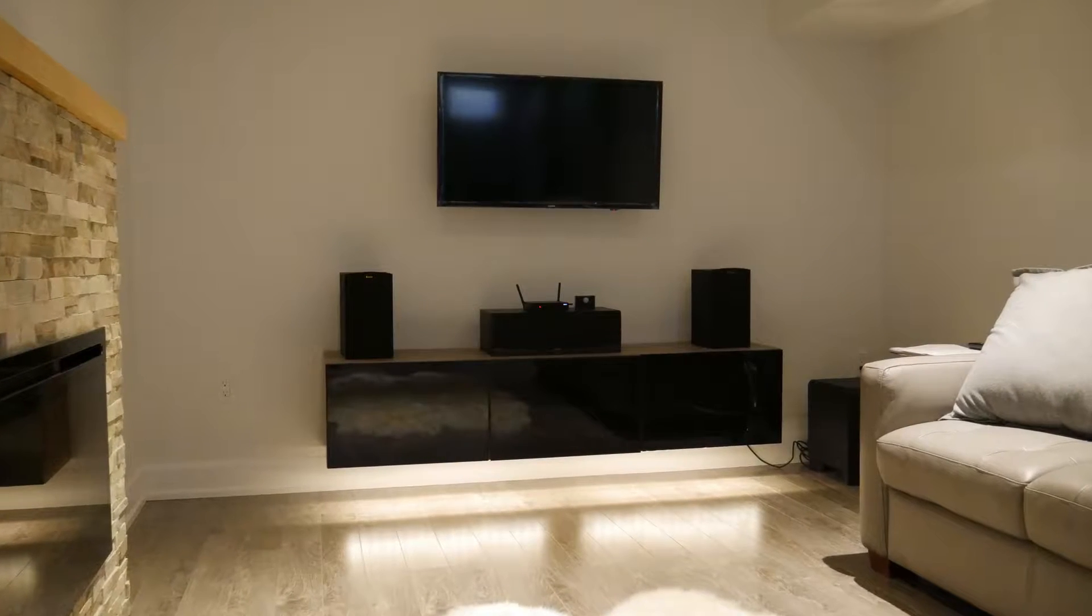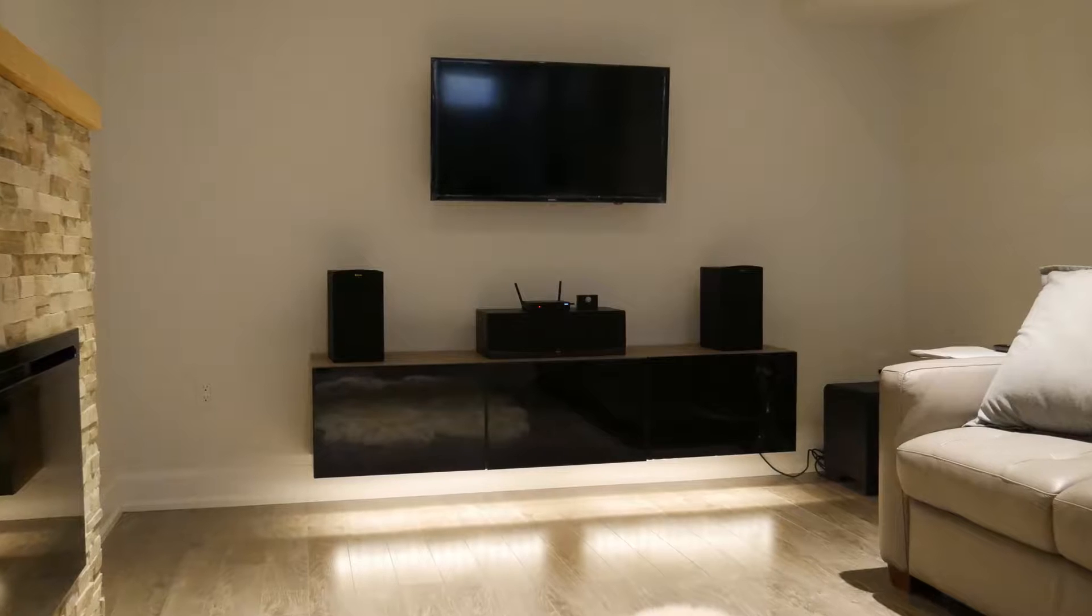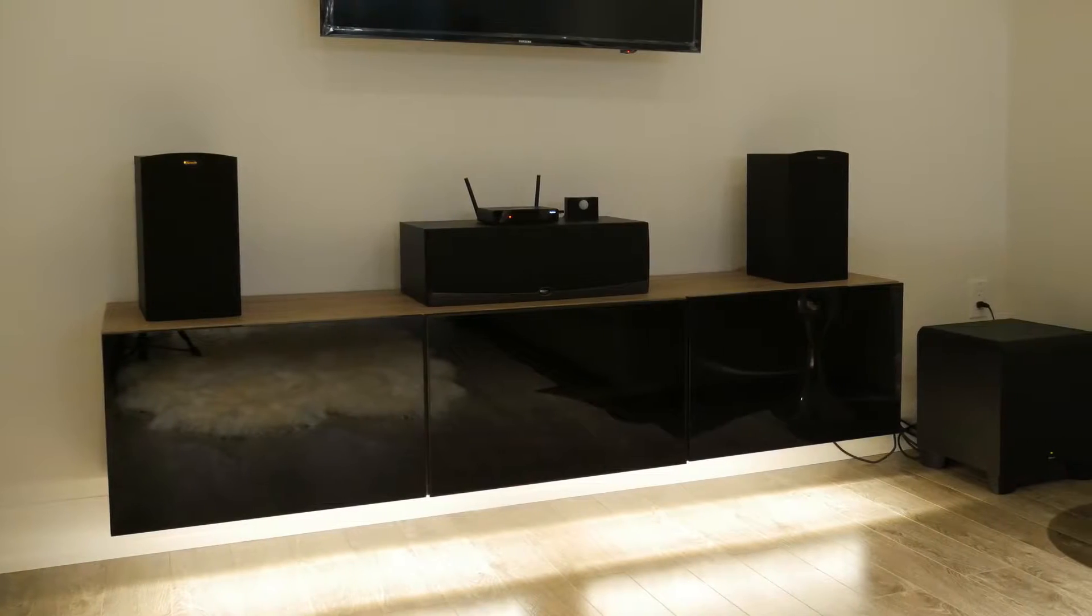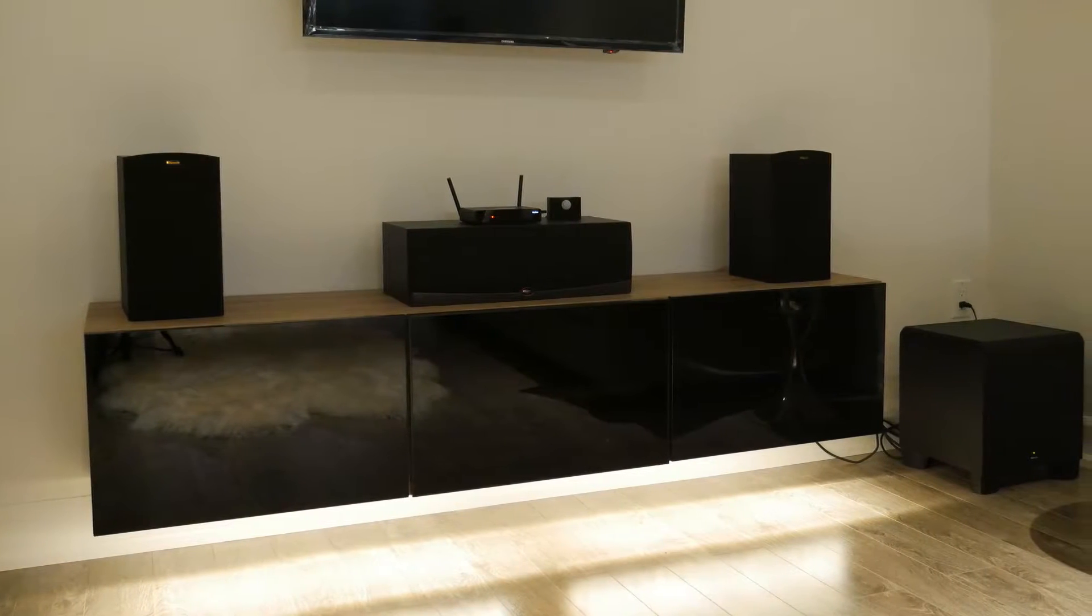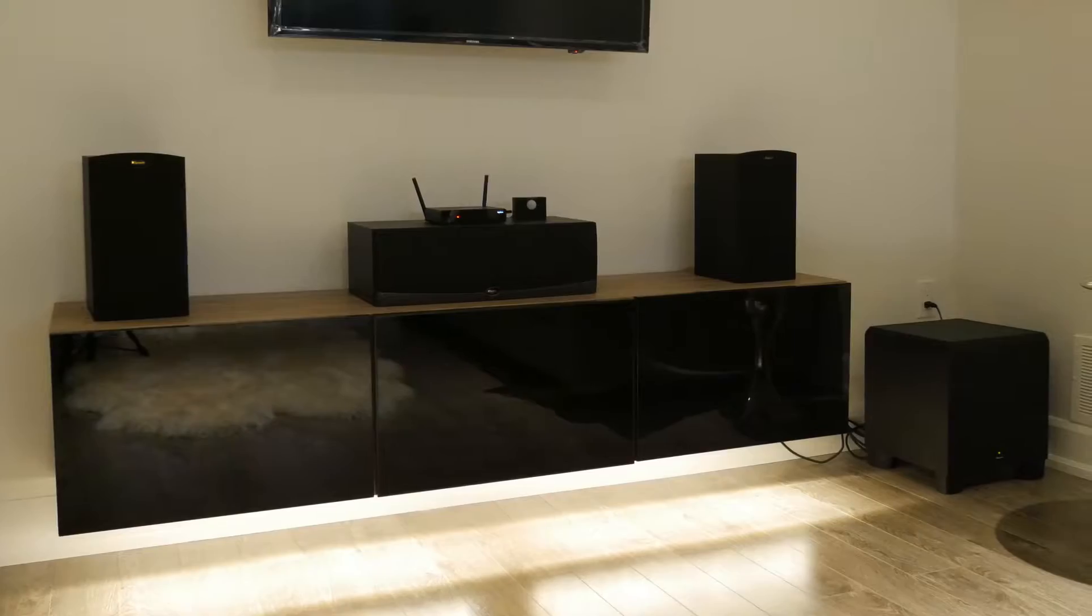Welcome to another tutorial video. Today I'm going to be showing you guys how to build your own motion-activated LED accent lighting.